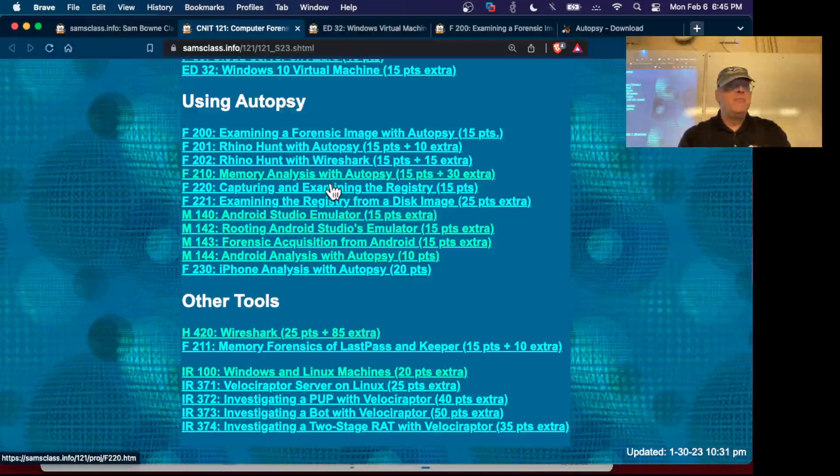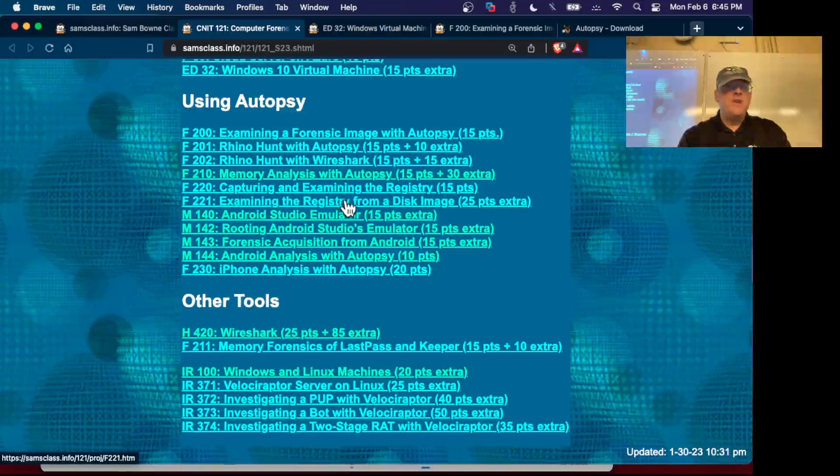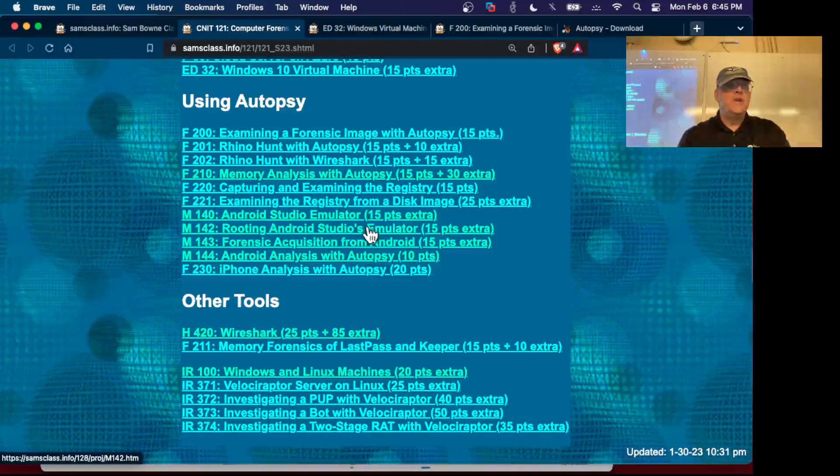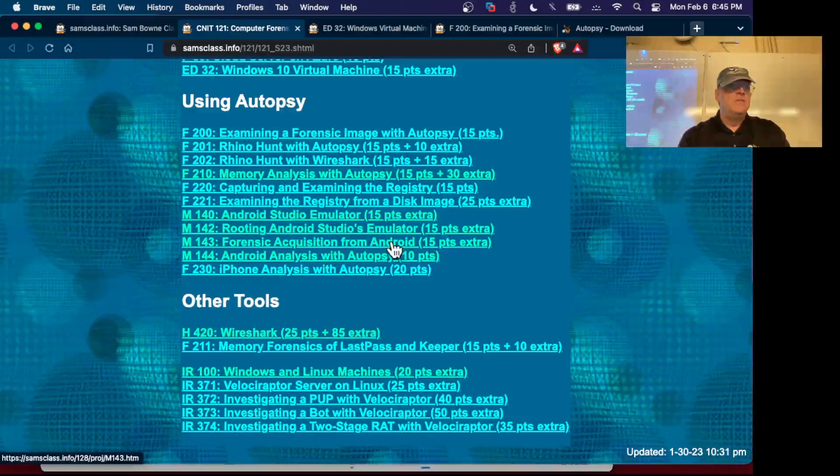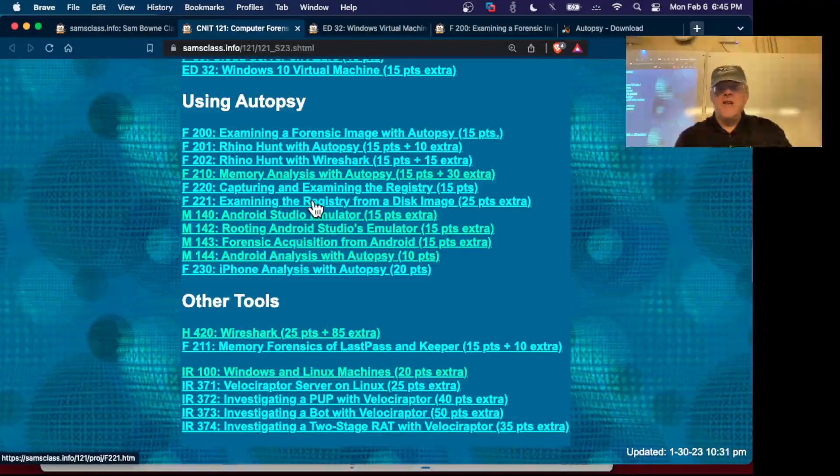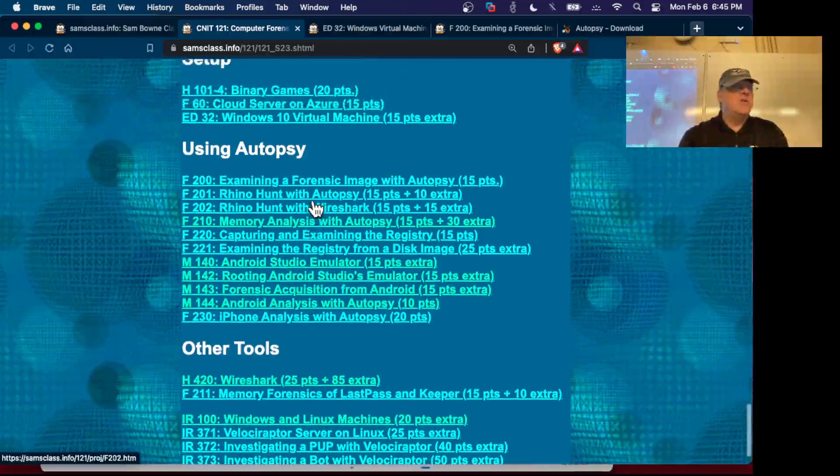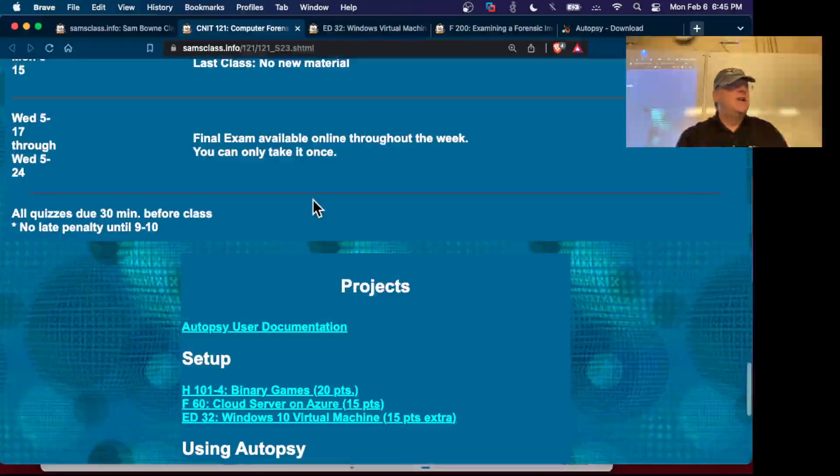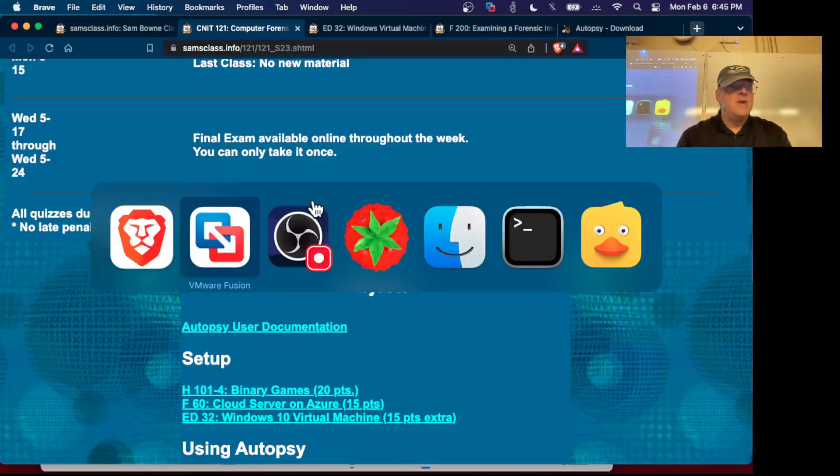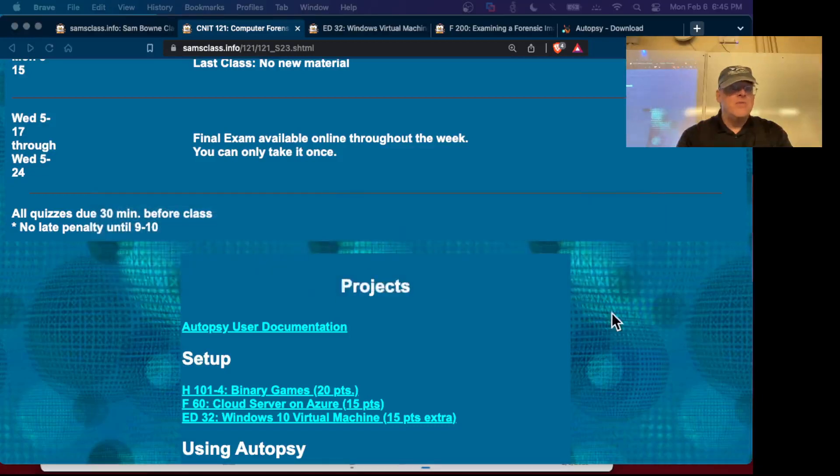Then the registry and so on. We'll be analyzing a lot of images from different things as we go on in the course. That's all you got to do for F60 and F200. Let me stop this recording.